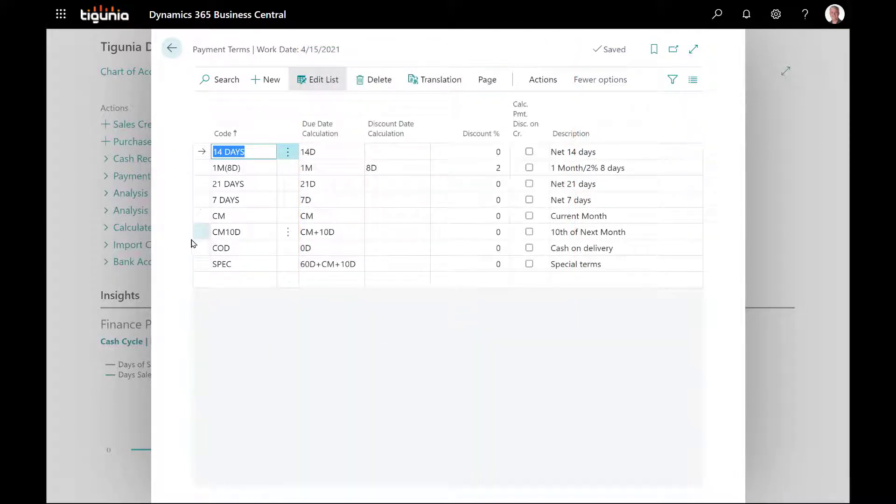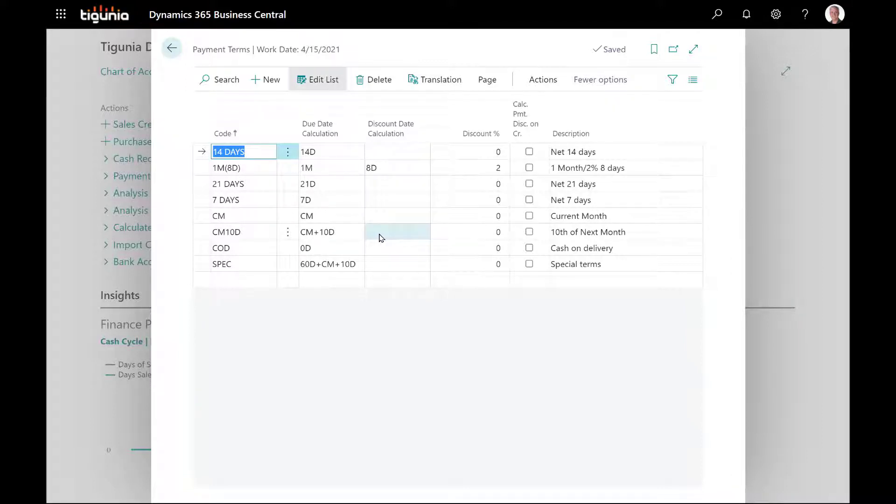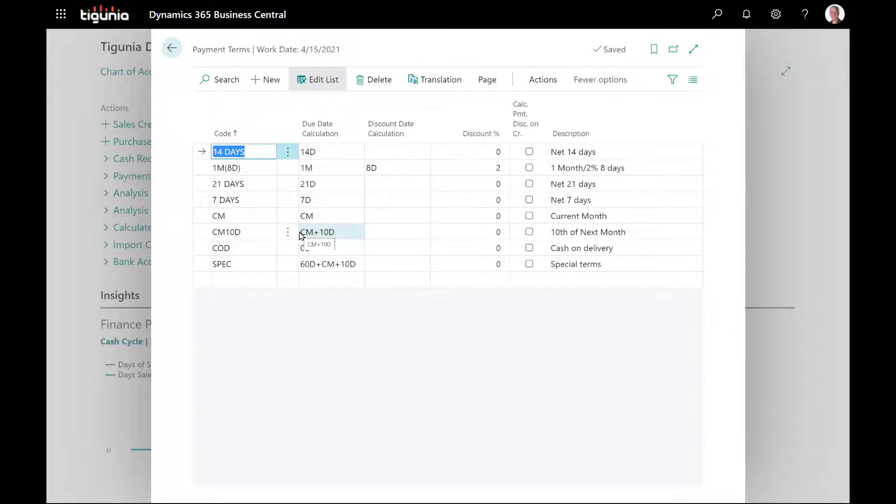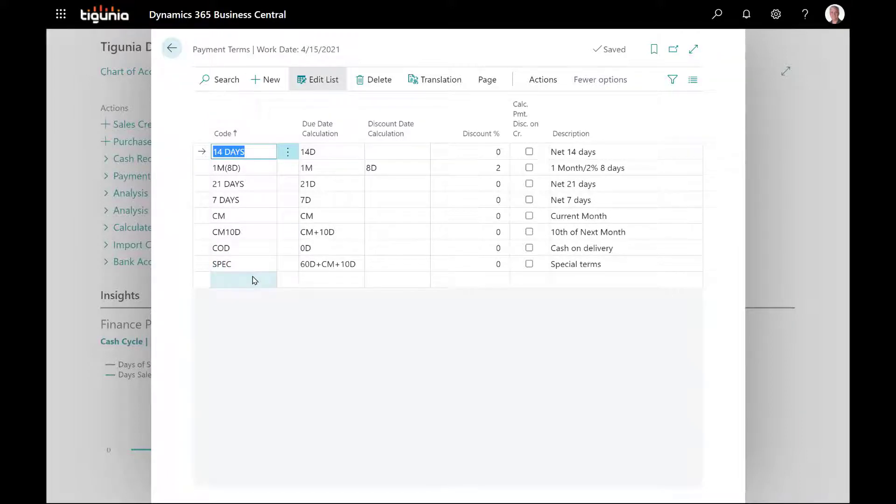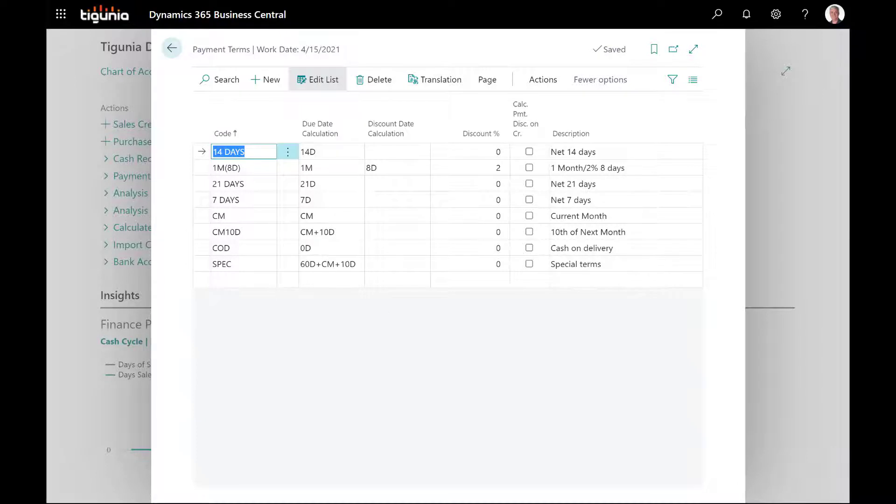I've got a couple of due dates that are calculated. One CM10D which is CM plus 10D. You'll notice that this calculation is a formula. Business Central deals with these formulas by starting on the left with the very first indicator, calculating that date, and then moving to the right until it gets to the end. We also have another special one that is 60D plus CM plus 10D. You can get fairly creative with these payment terms calculations.